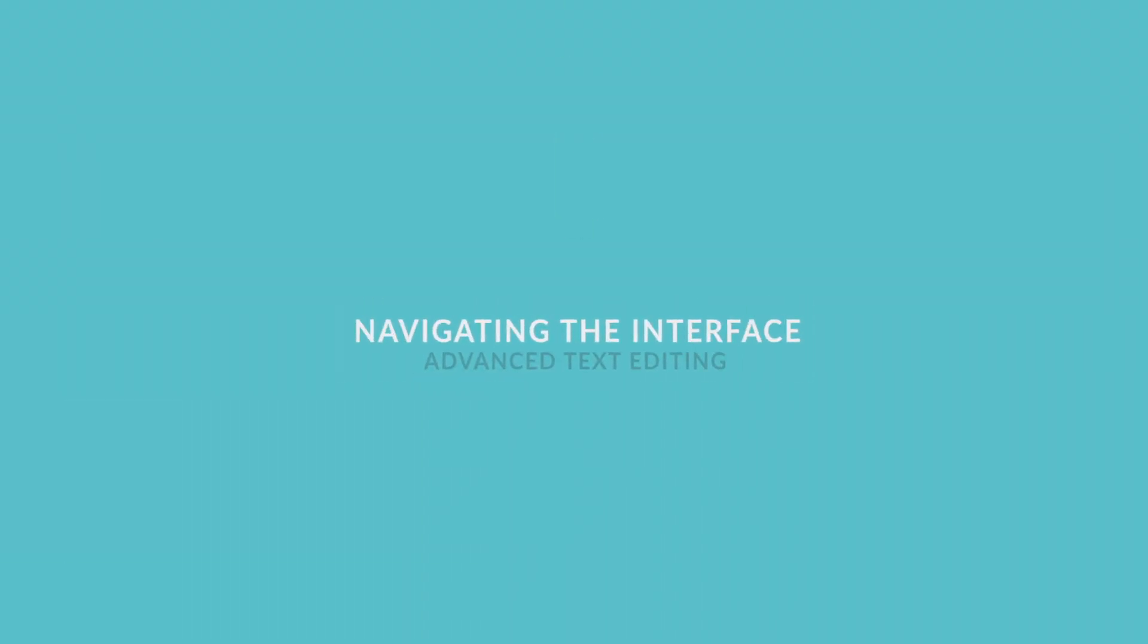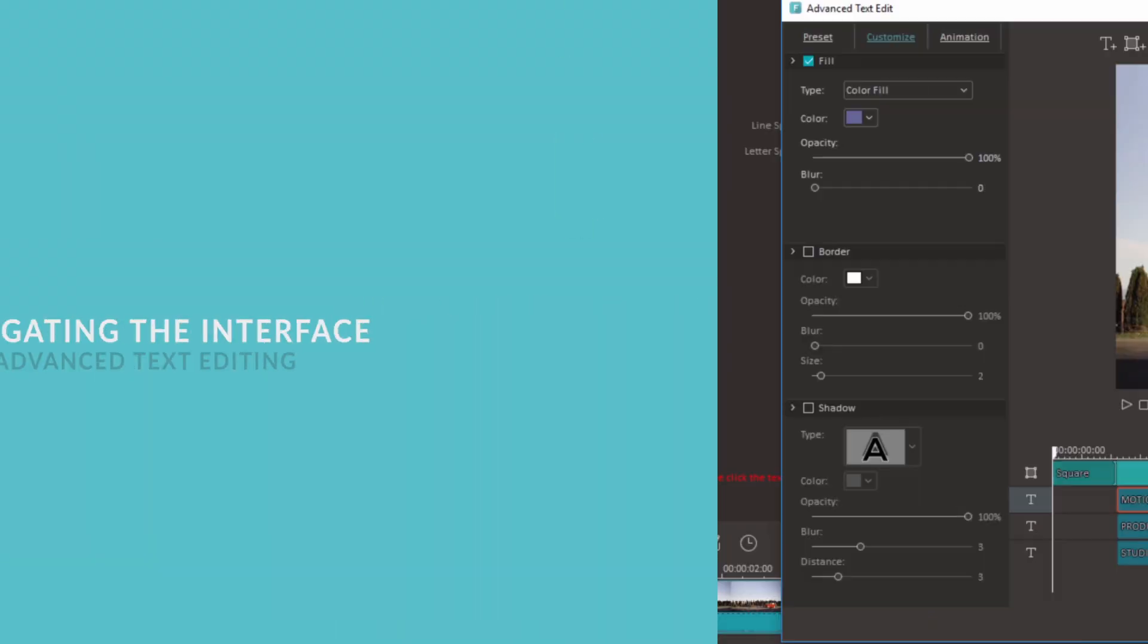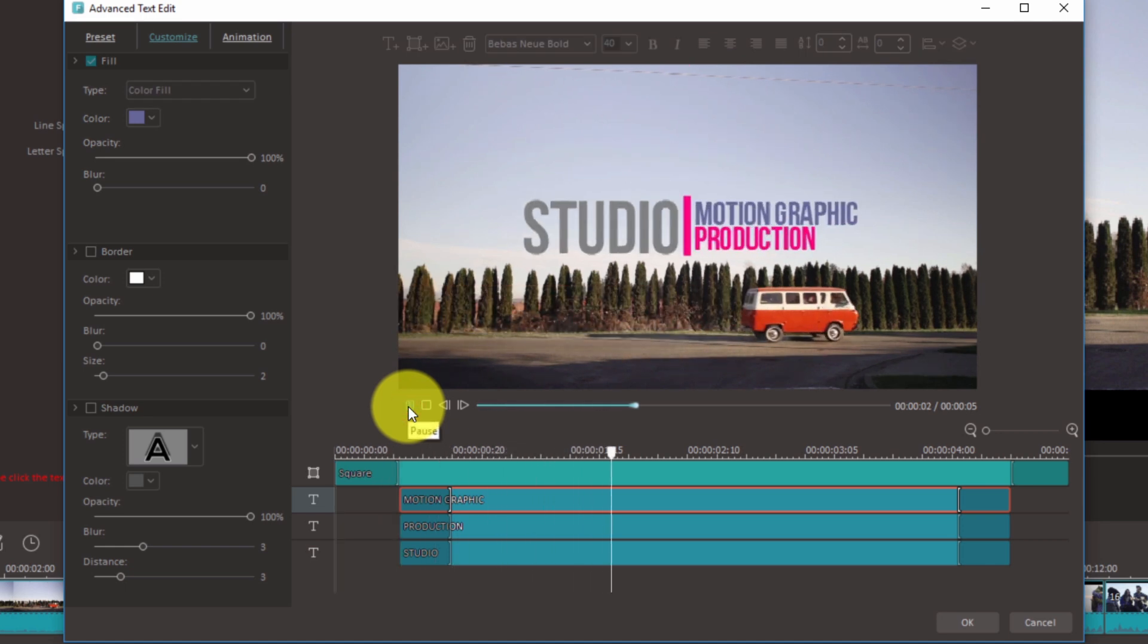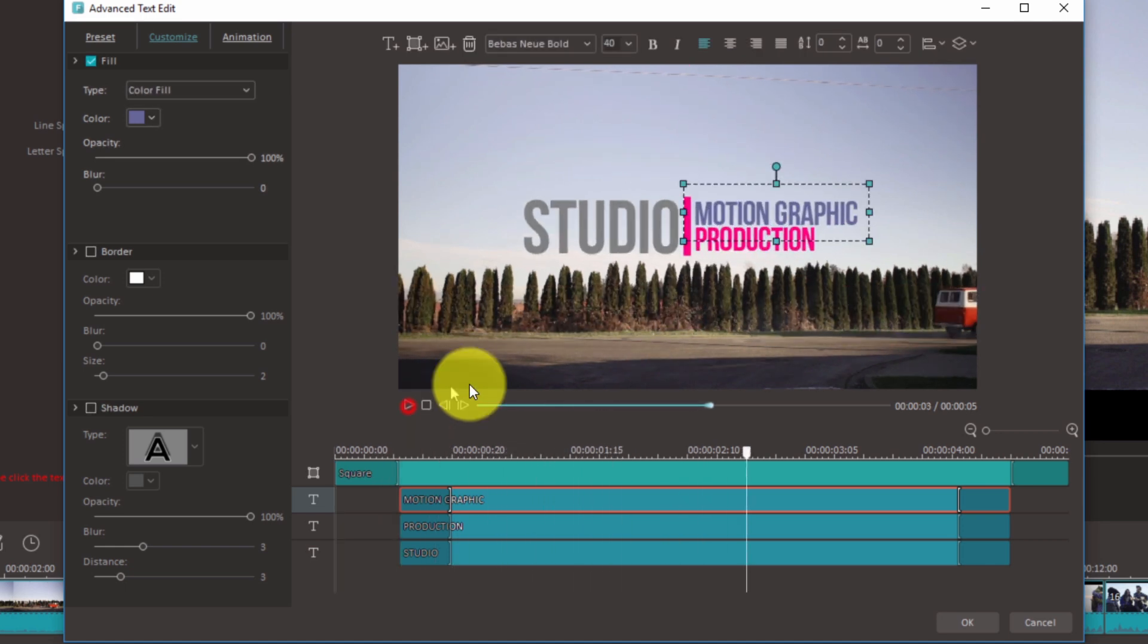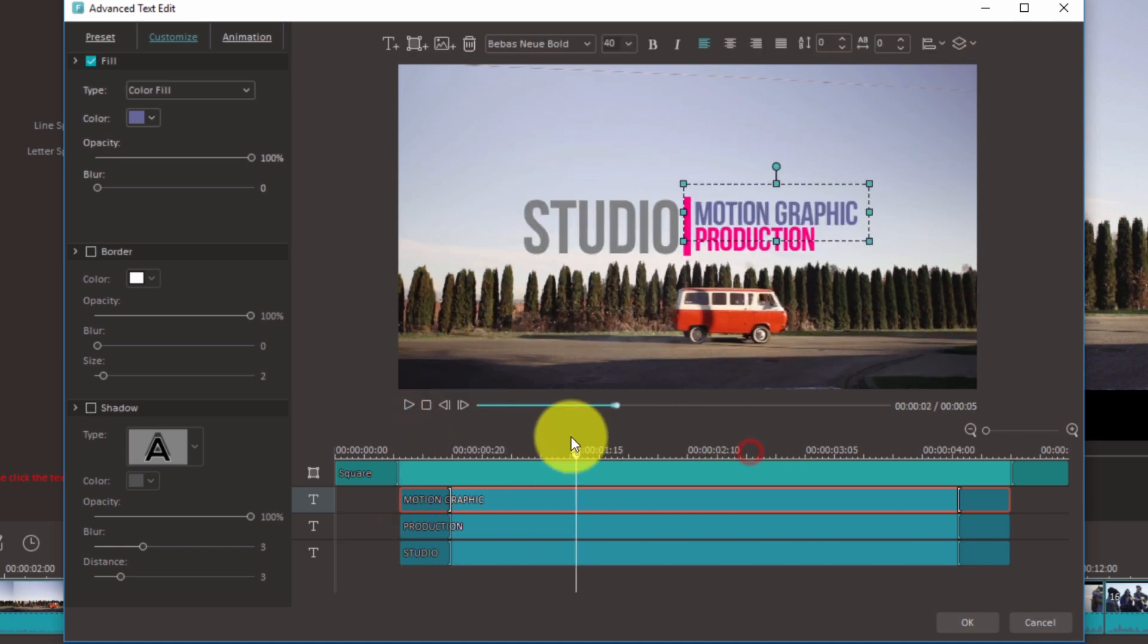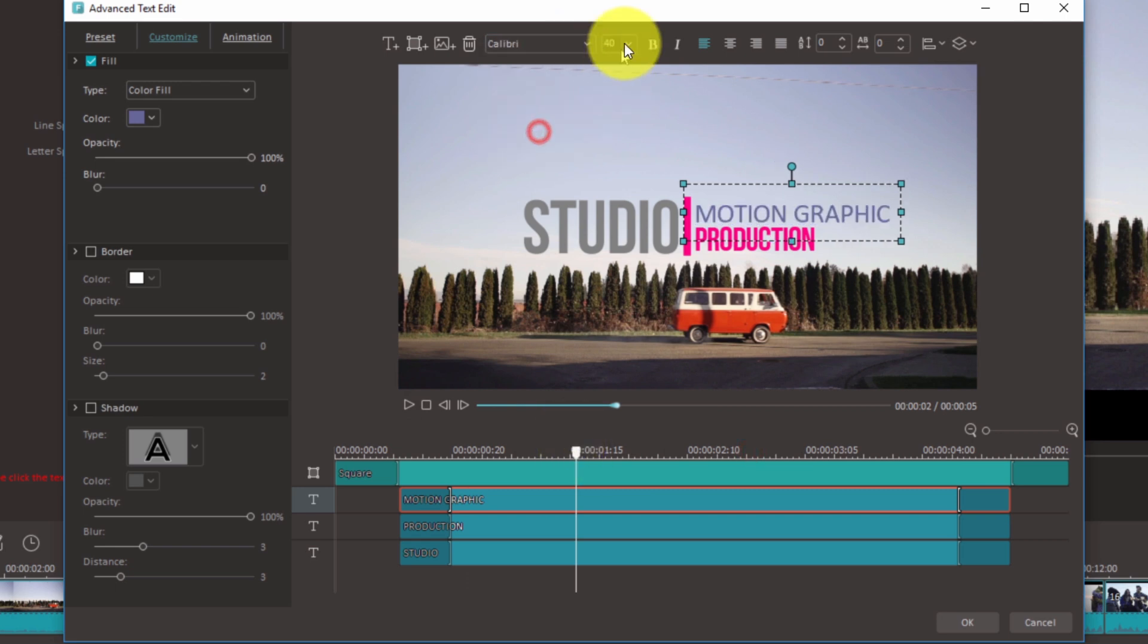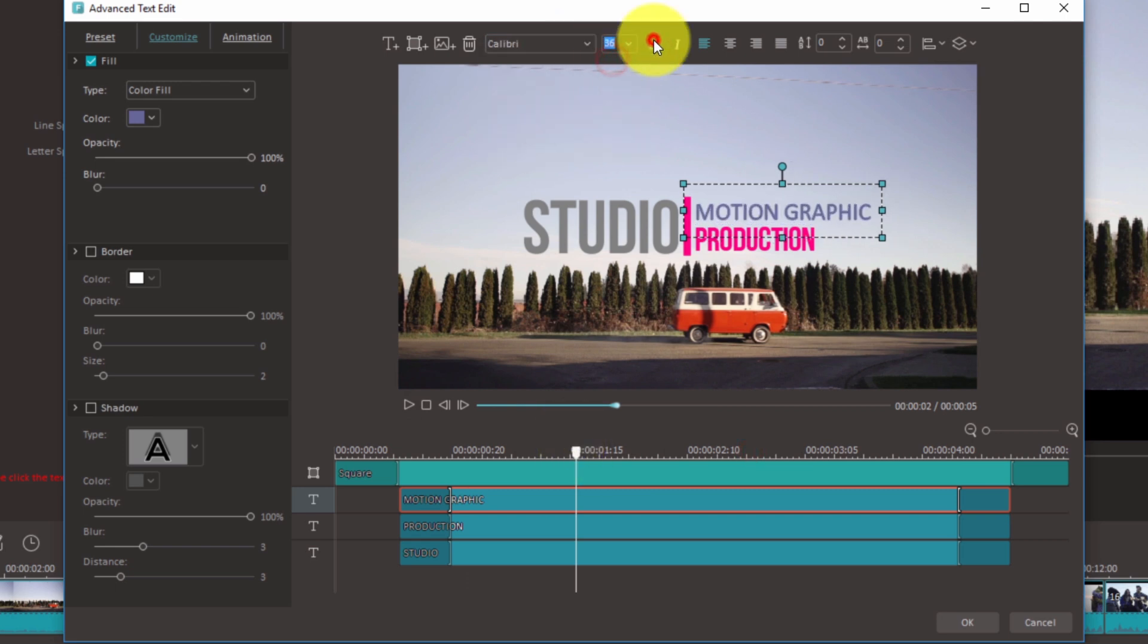Now let's take a look at the interface. There's a preview window that shows you how the animated title is looking so far. Above the preview window is an editing toolbar where you can change your font, font size, and text alignment.